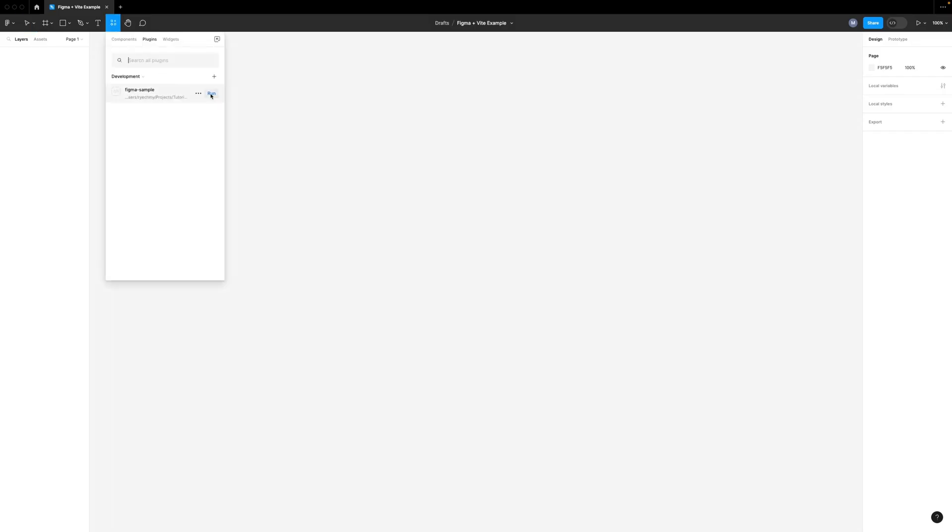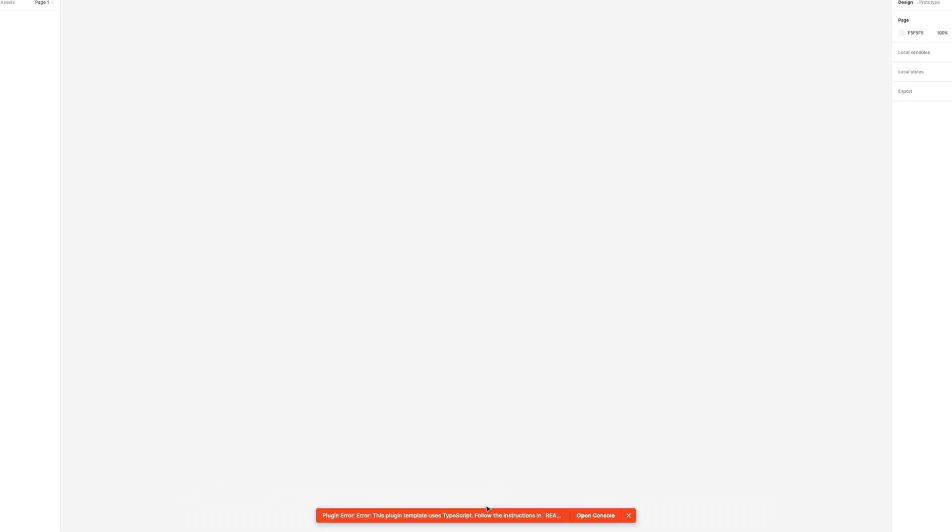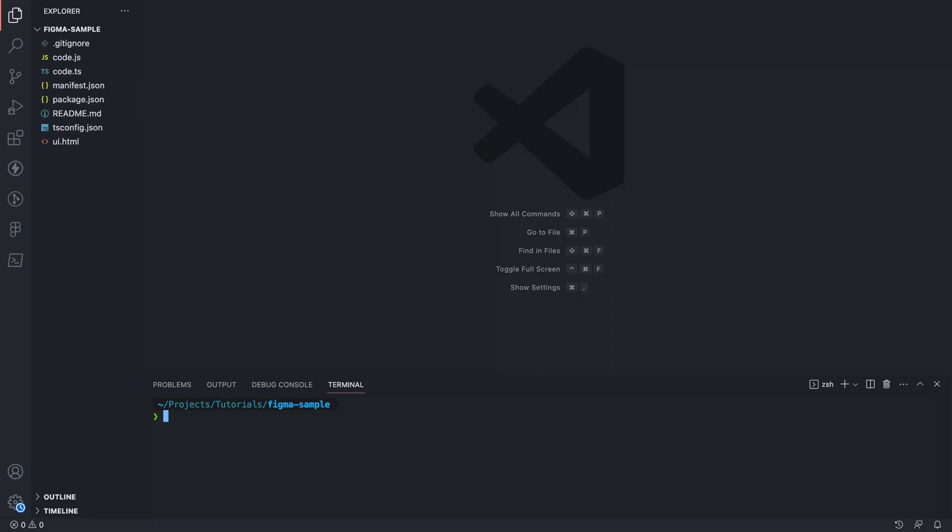Now if we try to run this plugin you'll see that we get an error and that's because we need to install the dependencies first. Open the newly created folder in your editor and then run npm install.